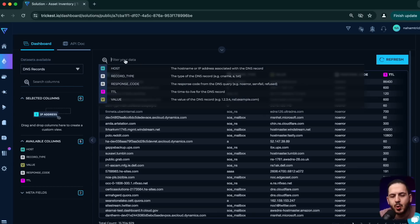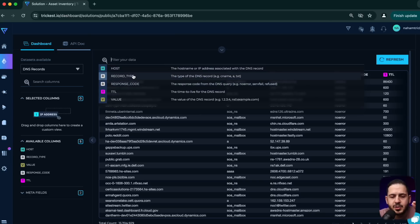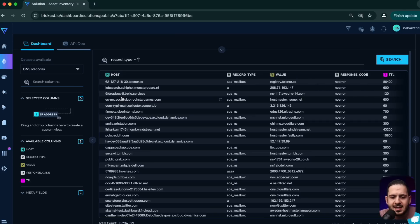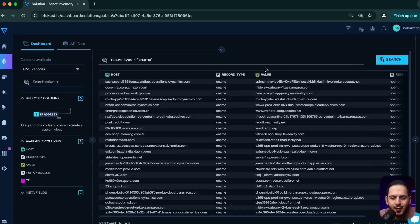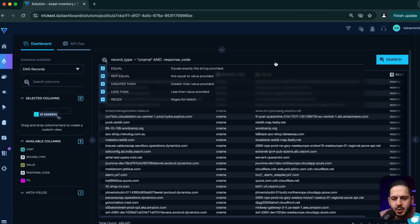The three most important data sets for bug bounty hunters are: DNS records, hostnames, and web servers. With DNS, the cool thing is for those who love automation — you can look at DNS records, maybe look at subdomain takeovers. It lets you sort by response code, look at the value, the host, and the type of records. You can filter for CNAME record types and add additional searches.